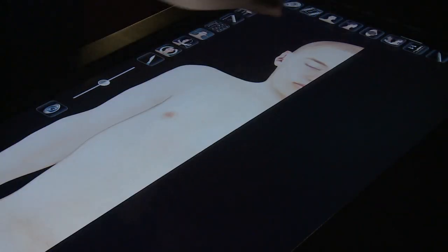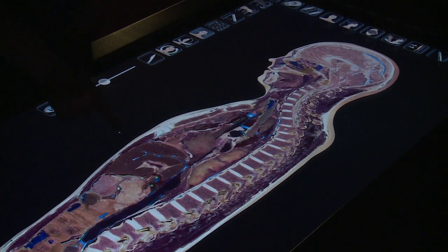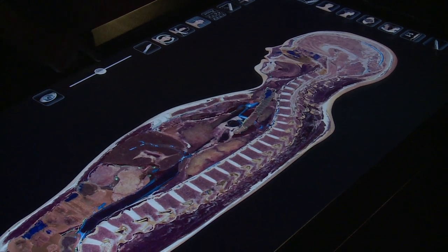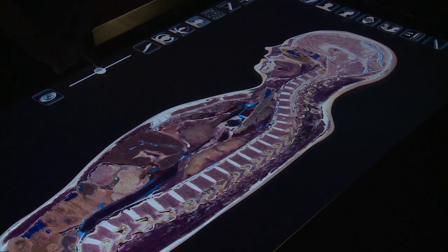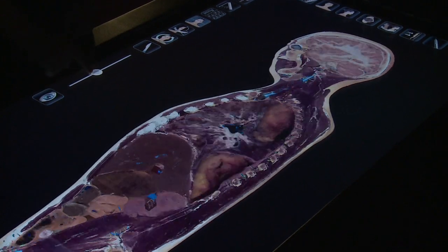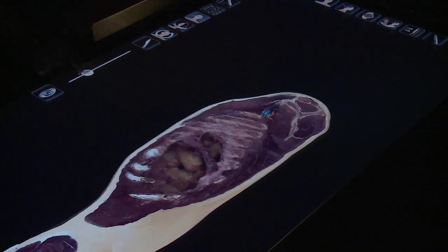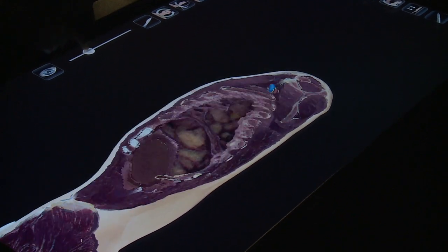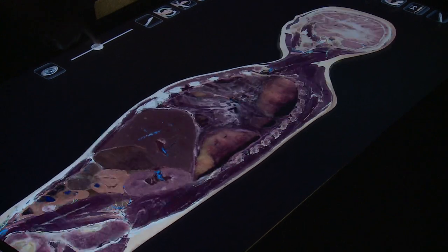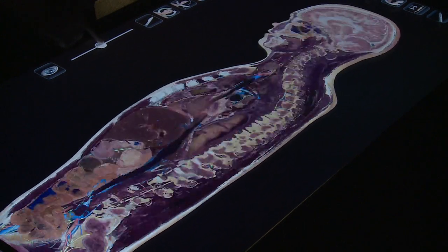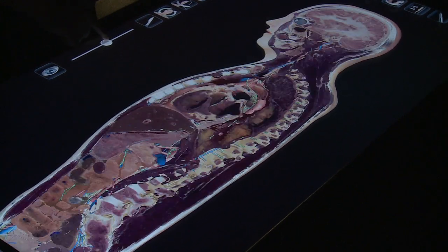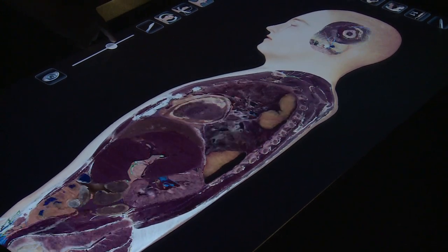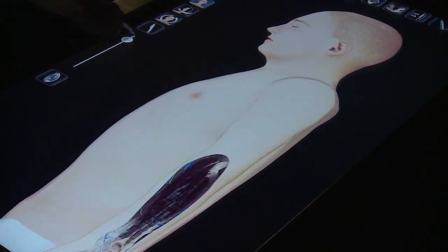This is what we call a sagittal view. We can see the body in a sagittal plane going from right to left and back again. This is scanning through towards the right hand side, and now we're coming back through the body to the left hand side. We can stop at any point and identify the features that we're seeing at any one particular section.